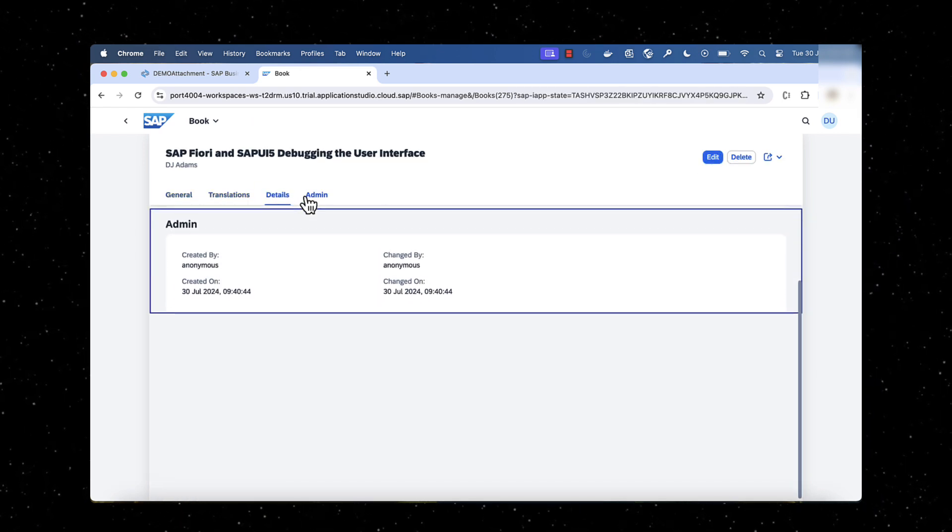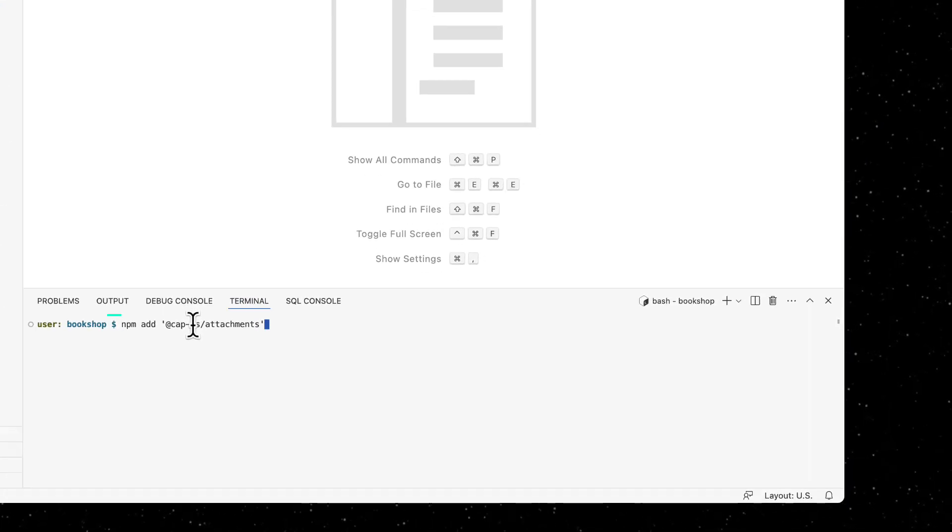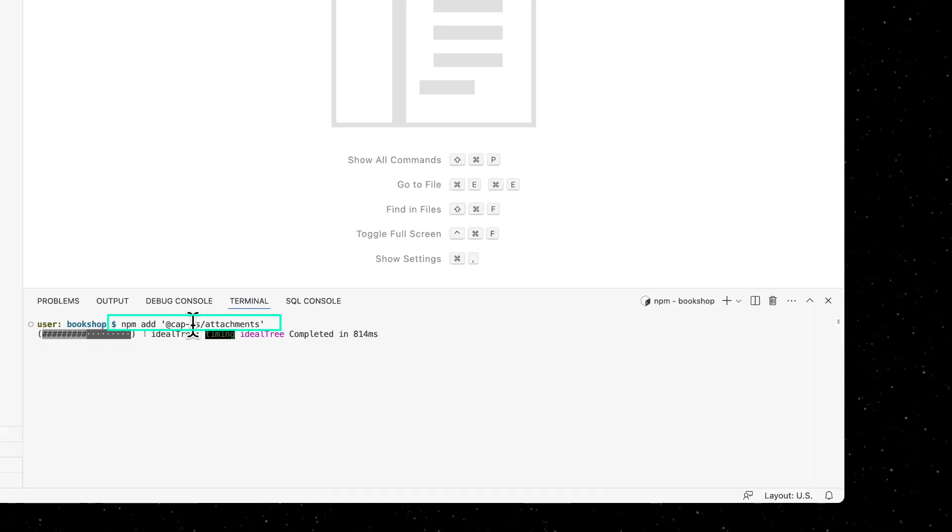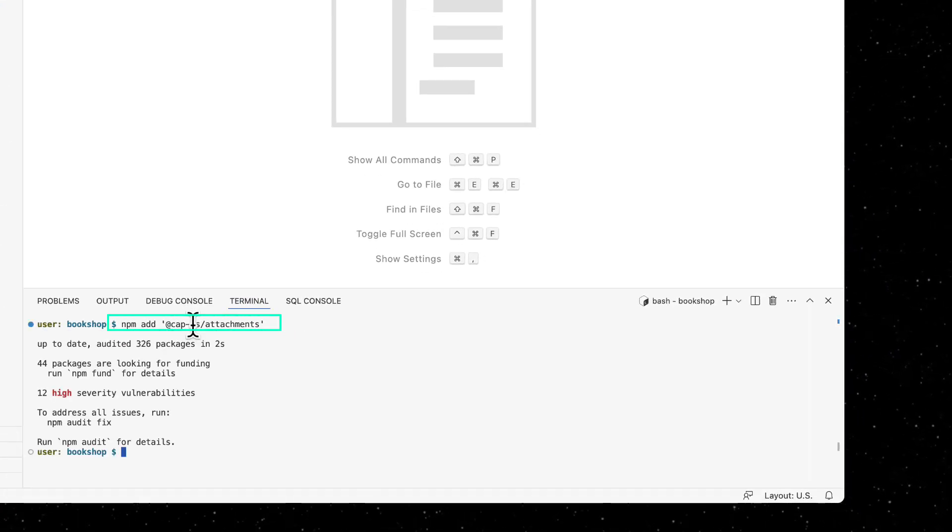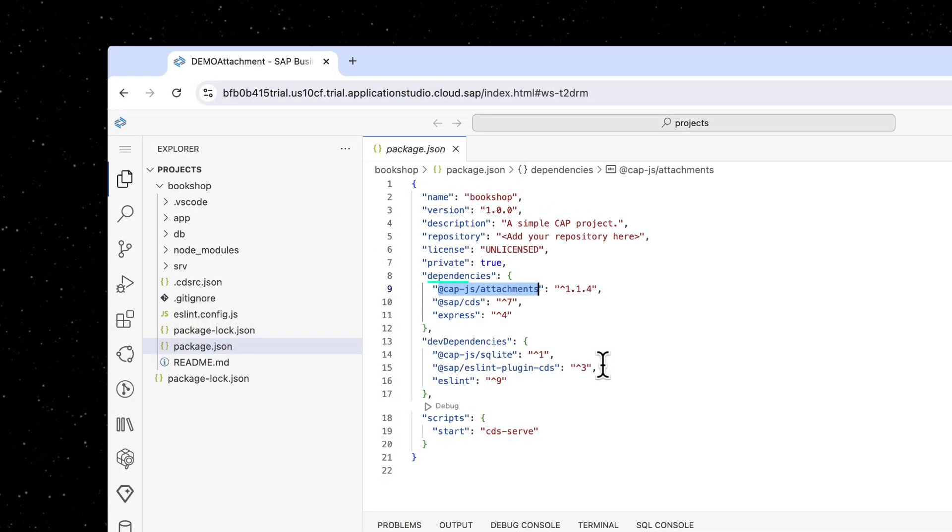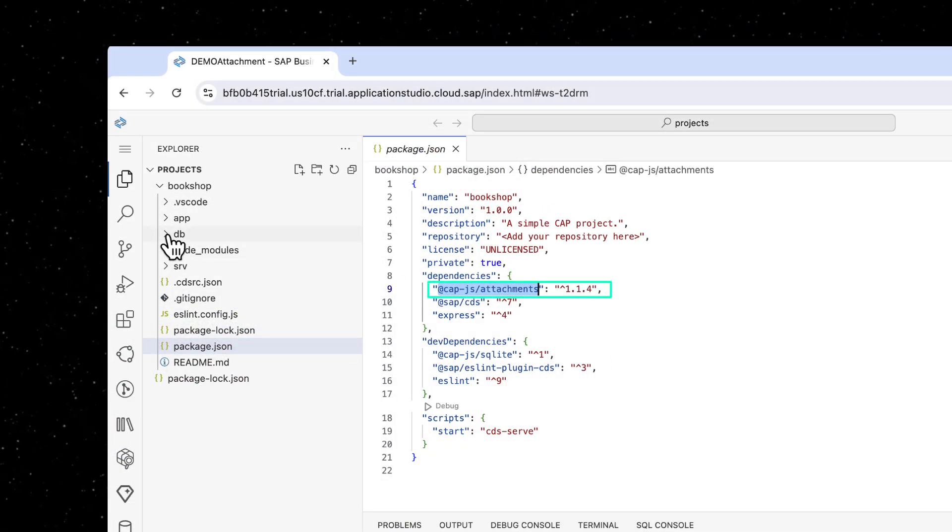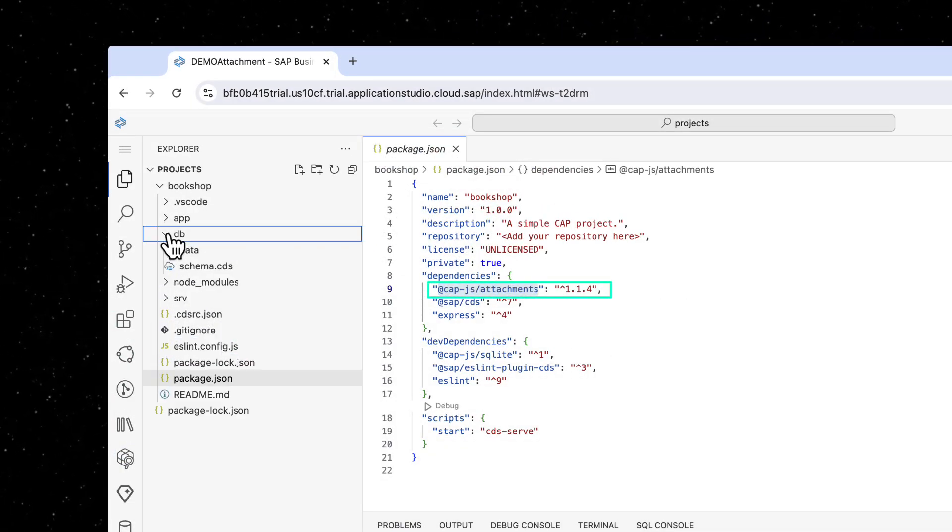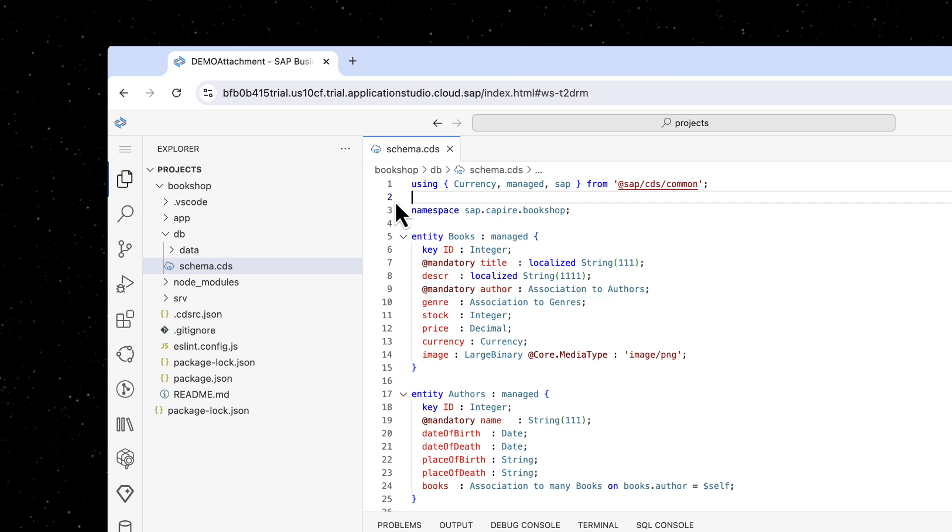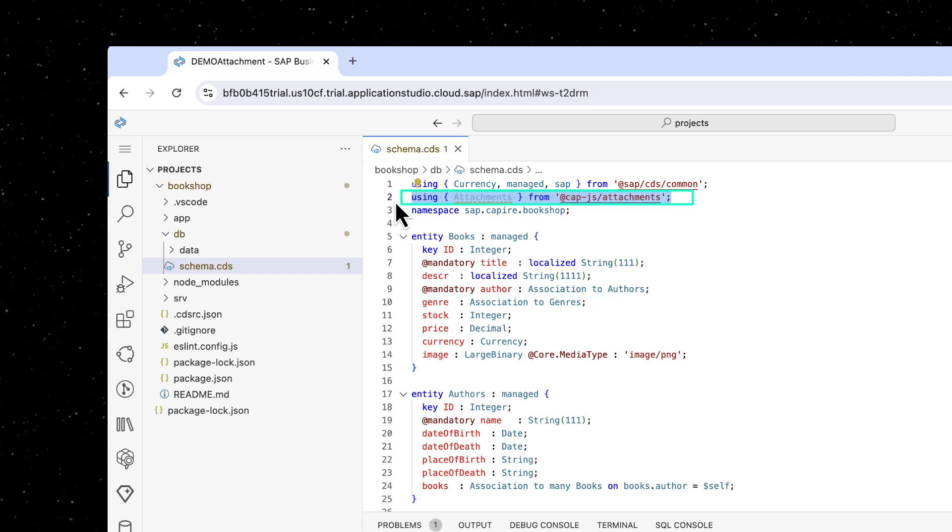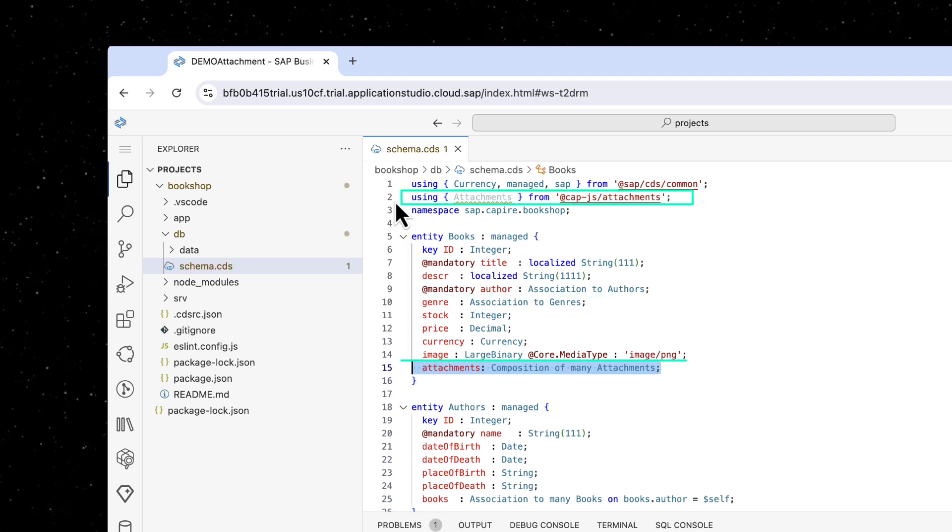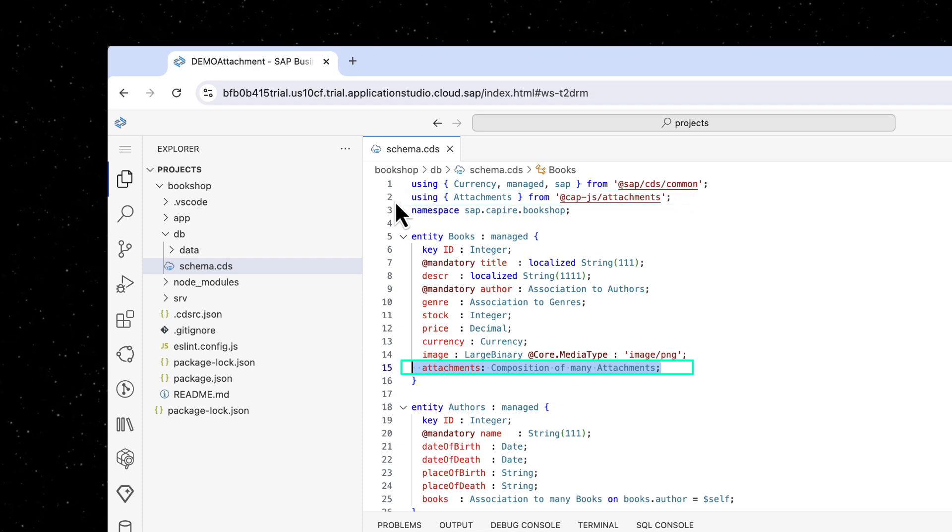Install the plugin at the rate cap.js attachments using npm add command. To use it, extend a domain model by using the predefined aspect called attachments in the books entity. Observe that this requires only two lines of changes in the domain model that enables the attachment functionality.